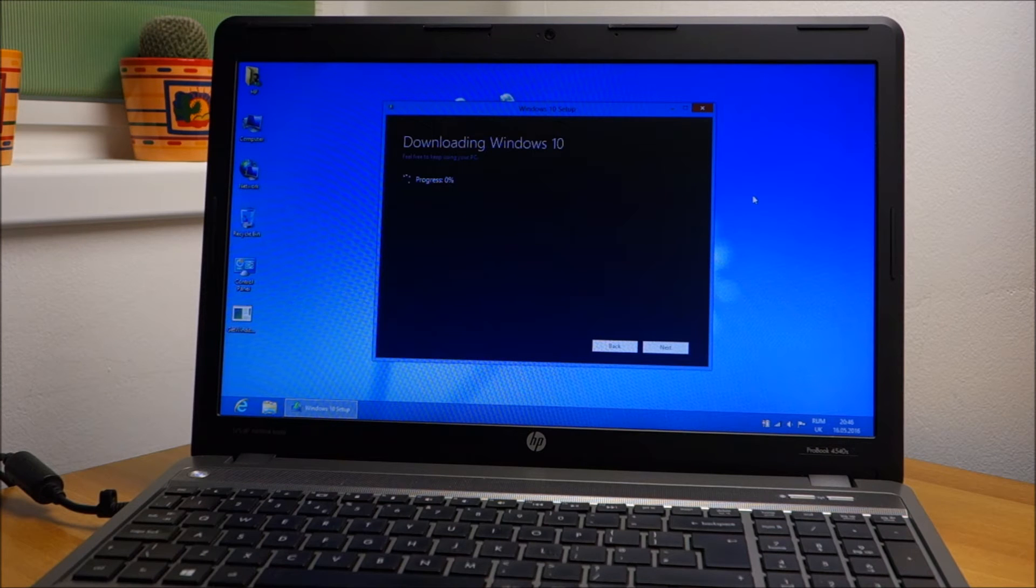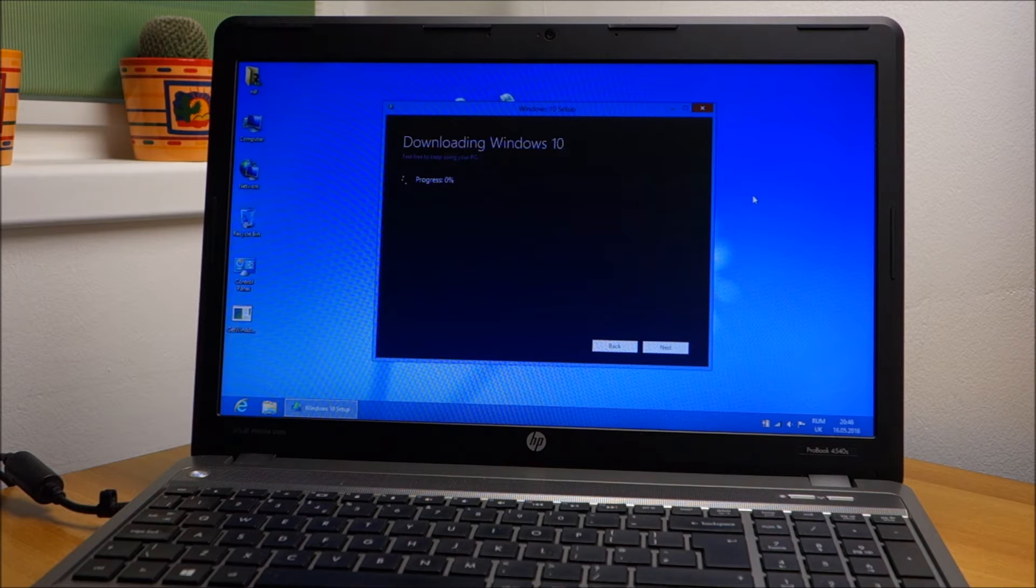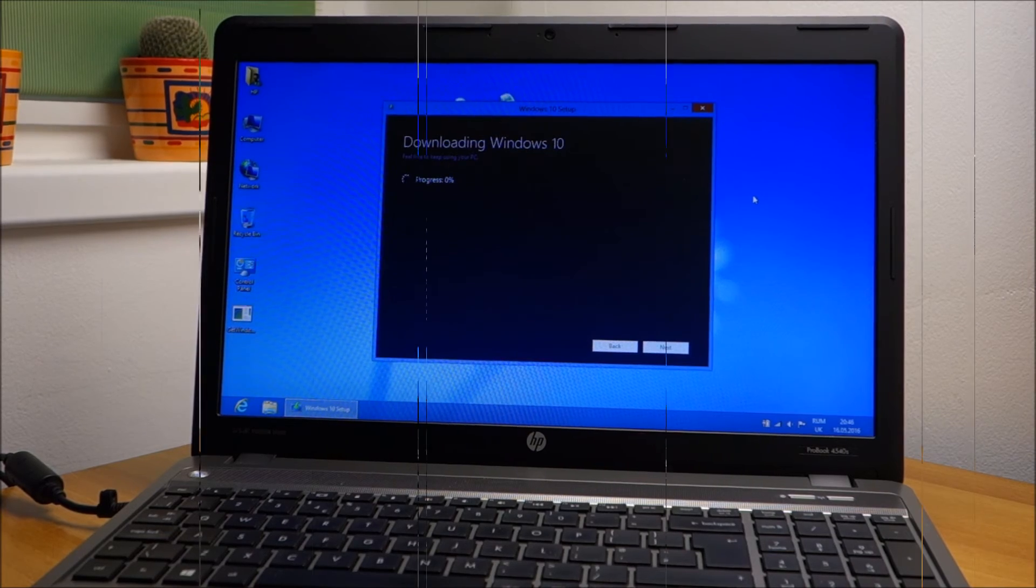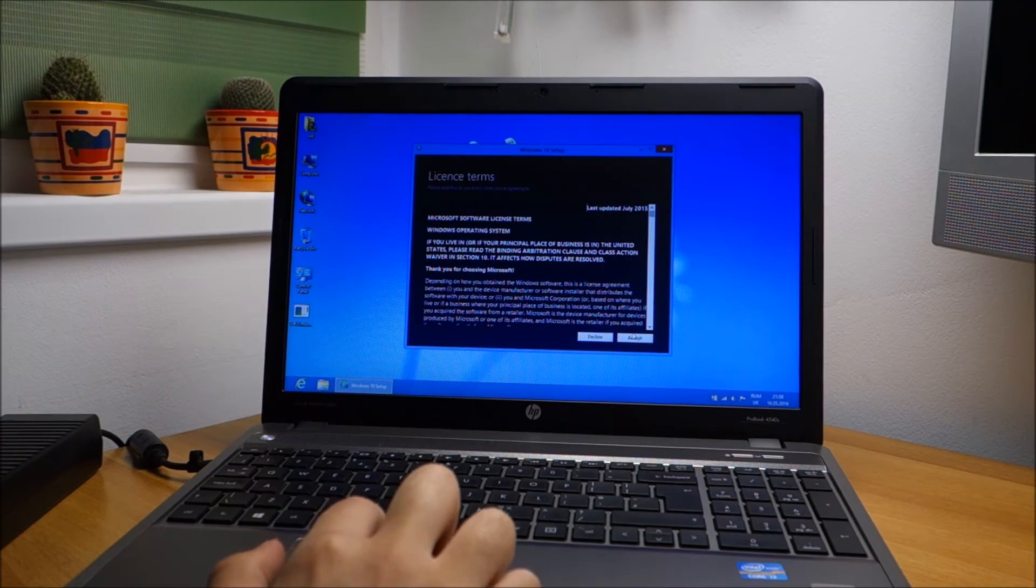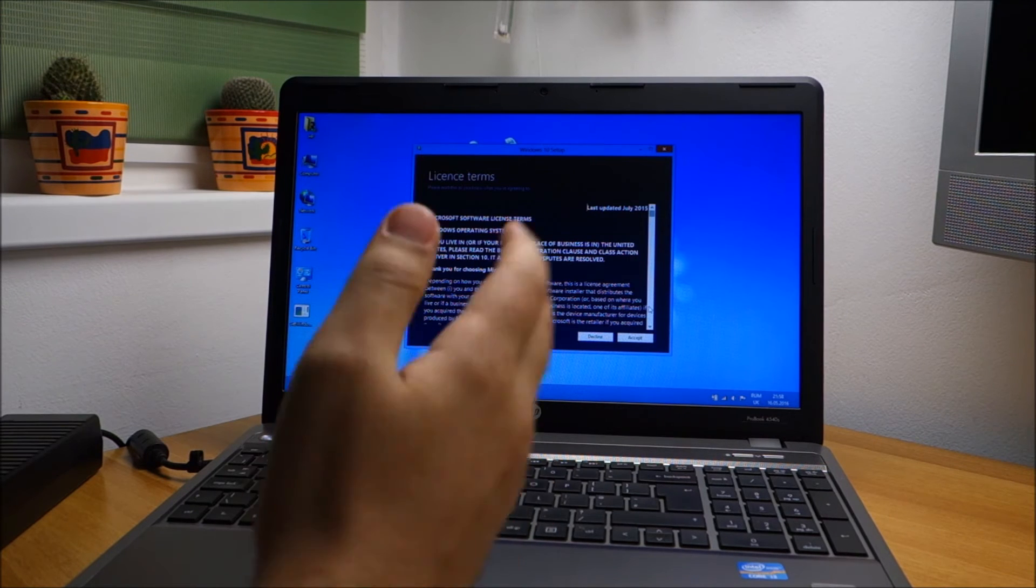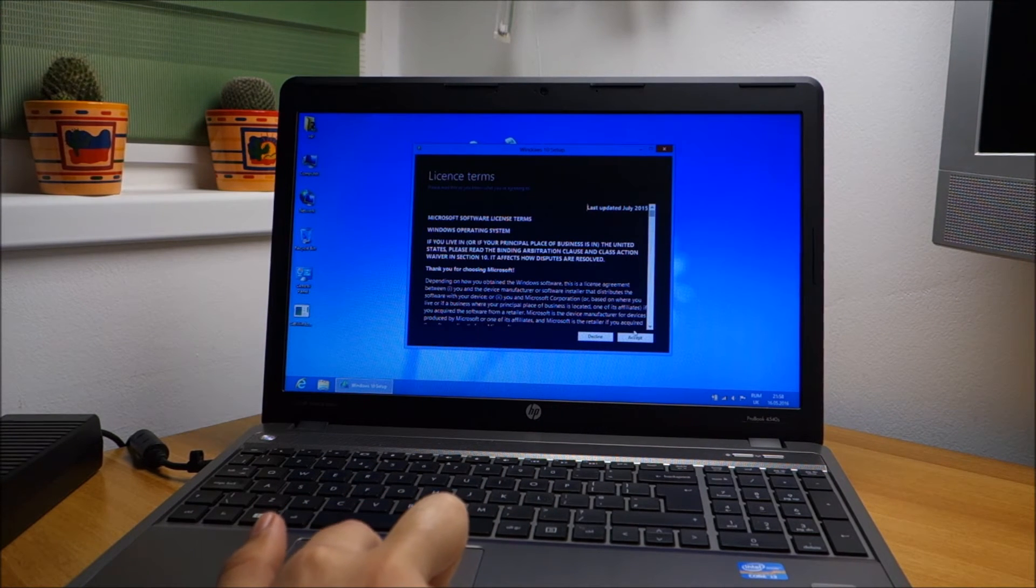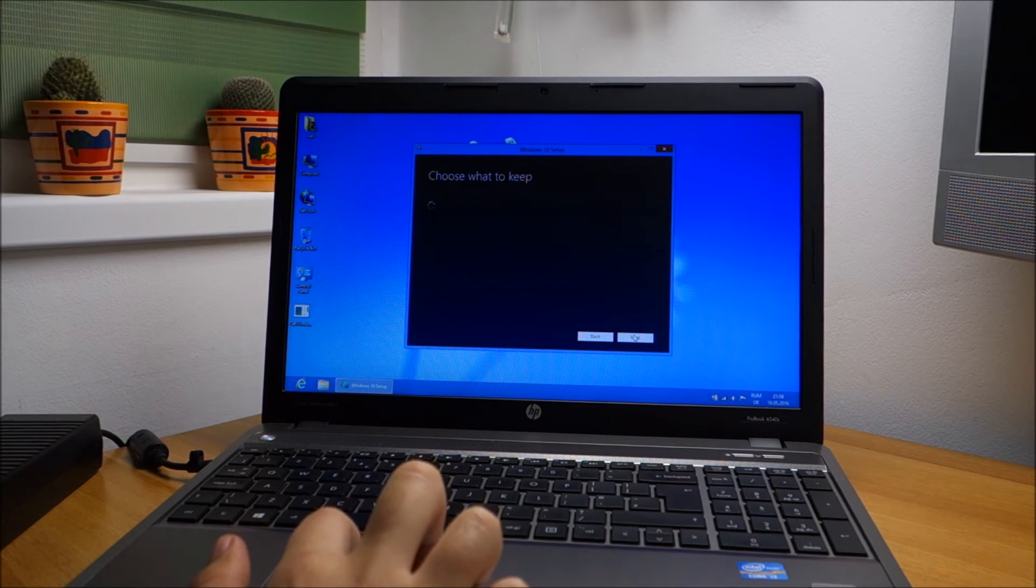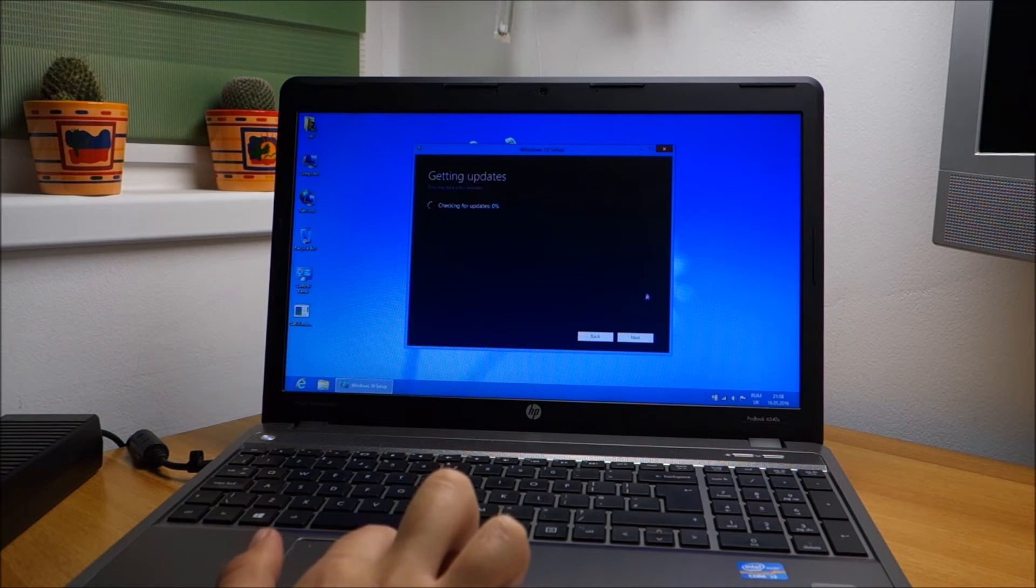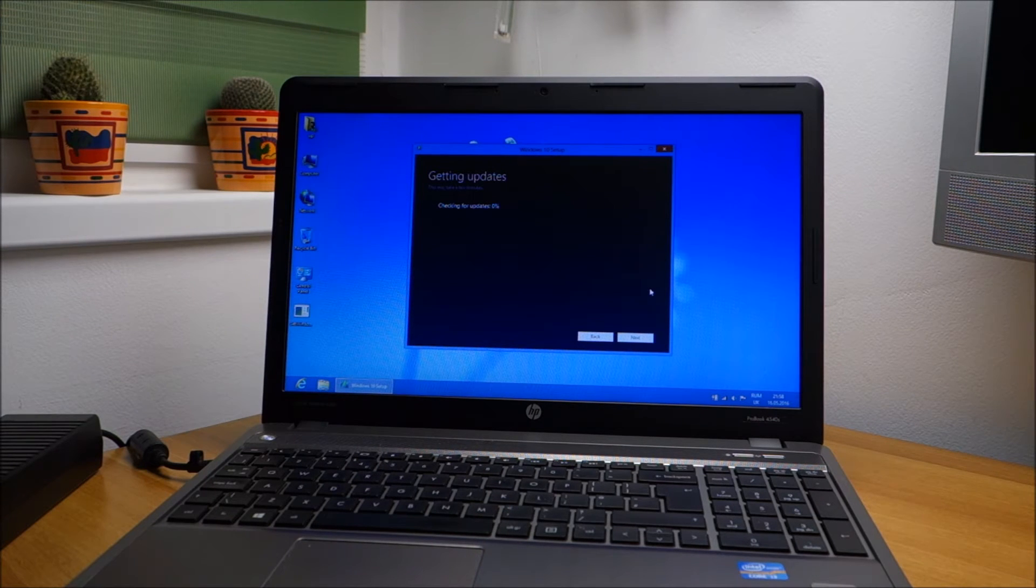It seems it is downloading already. Download completed - most likely did some other things while I was away. I'm going to accept the license. It seems it's searching for updates.